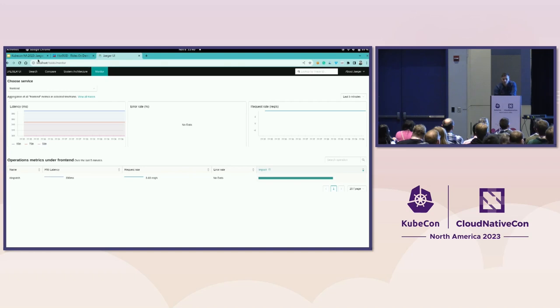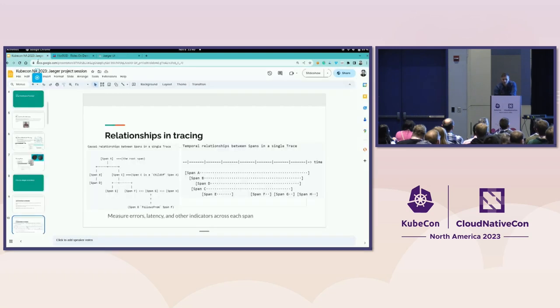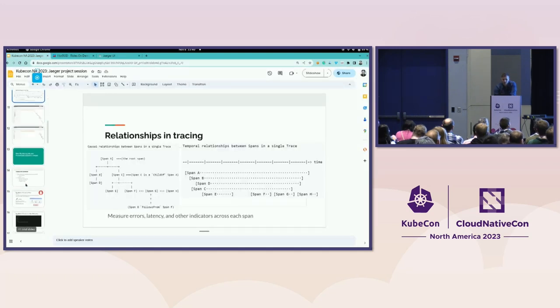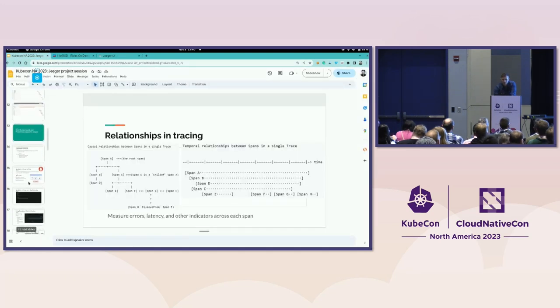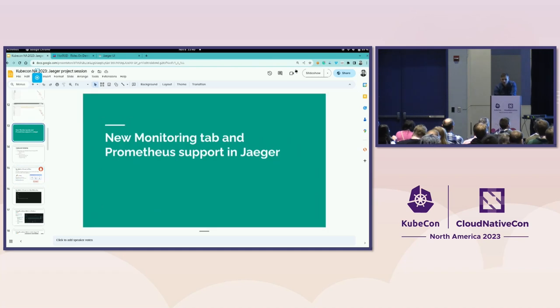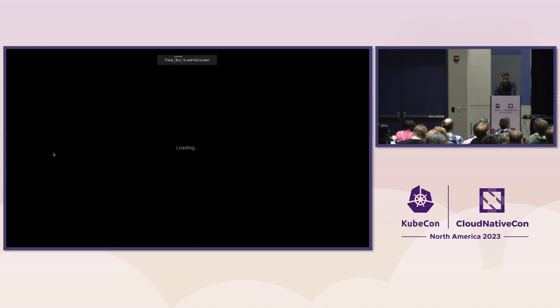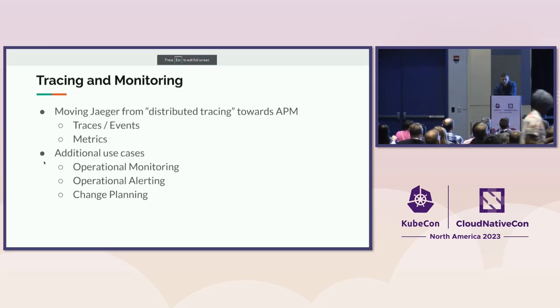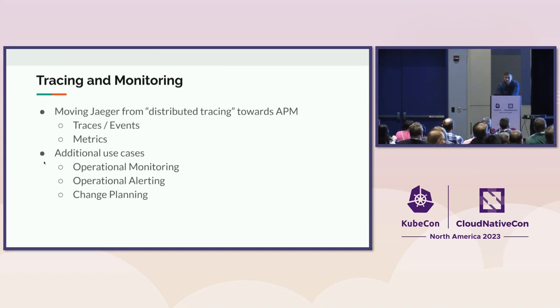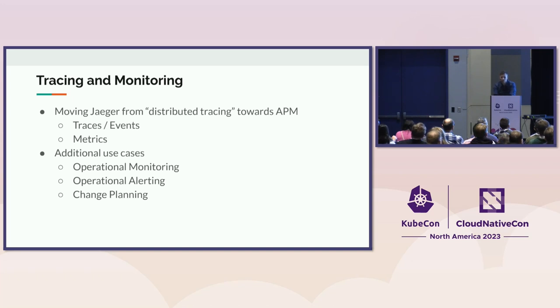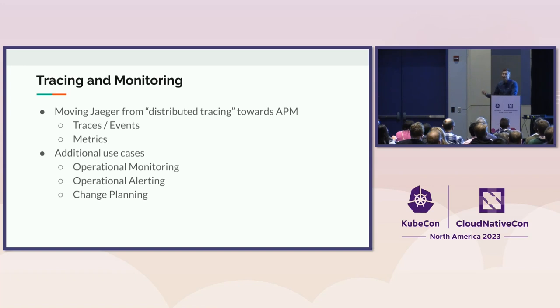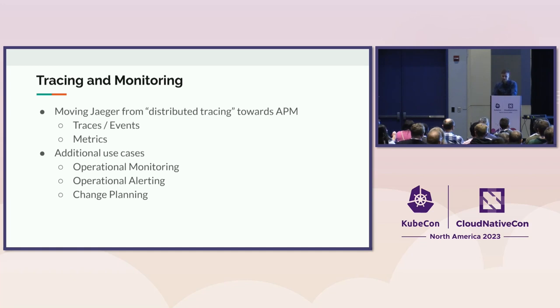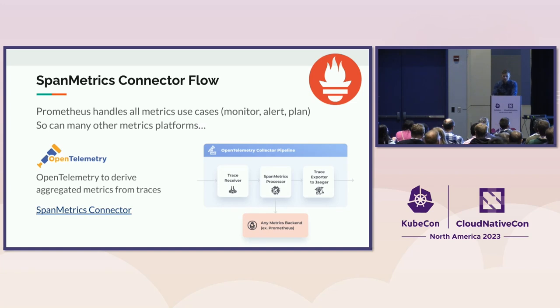So the way this works is with the OpenTelemetry Collector. And it kind of brings Jaeger project towards more kind of traditional APM solution. And it gives us the monitoring and additional alerting capabilities. Alerting is not part of the Jaeger, but you can use Prometheus or other alerting system to alert on those metrics.